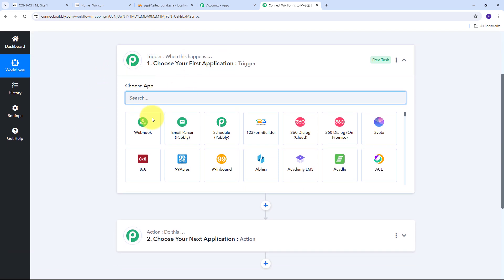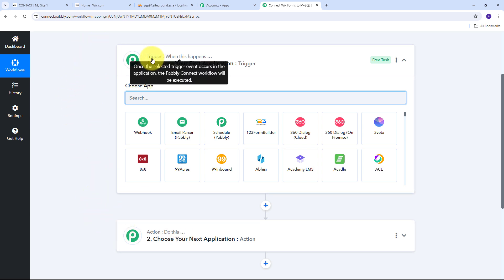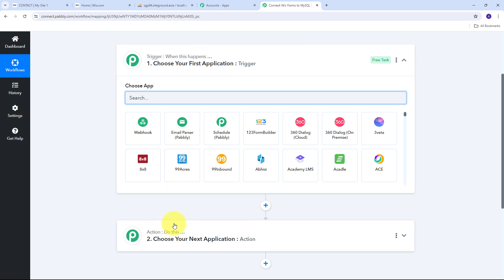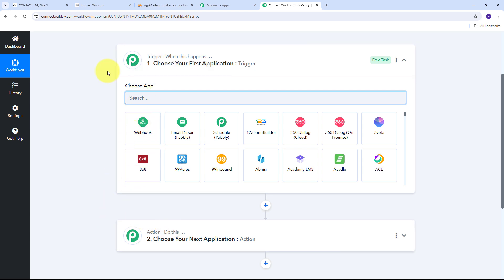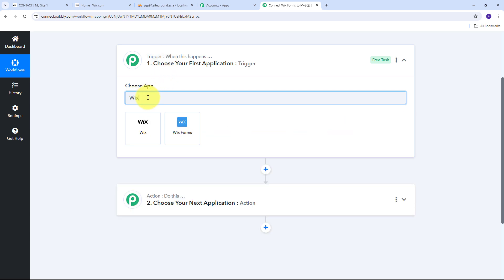In the workflow window we have two boxes: Trigger and Action. These are the two main principles on which the workflow operates — Trigger means 'when this happens' and Action means 'do this.' The Trigger is the first step that gets executed, and Action follows it. In a workflow you can only set up one Trigger step but multiple Action steps. I'm going to first set up my Trigger, and my trigger application is going to be Wix Forms.